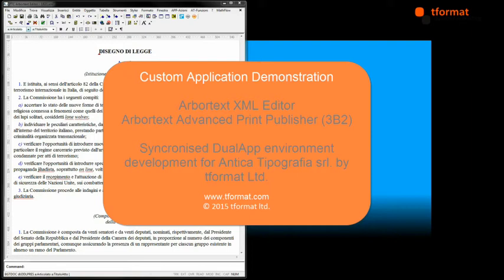Our customer, Antica Typographia, based in Rome, are providers of publishing and printing services to the Italian centre. They have been a long-time user of APP and in the last few years moved to an XML workflow.